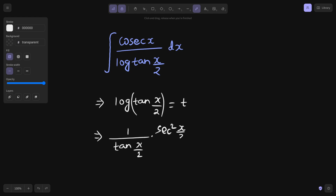So secant square x/2 — you will further go inside by chain rule and face x/2. The derivative of x/2 is simply 1/2, since the coefficient of x is its derivative. So 1/2, and you write an extra dx — this equals dt.